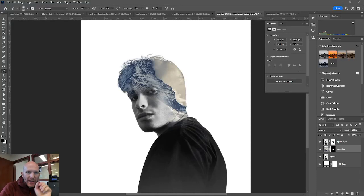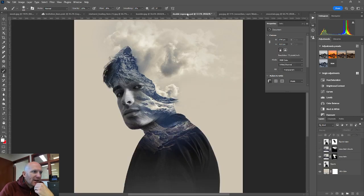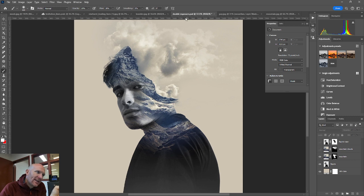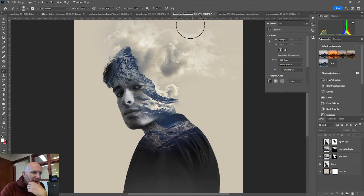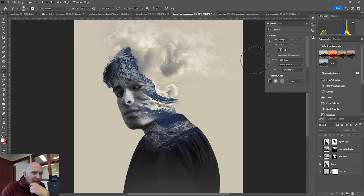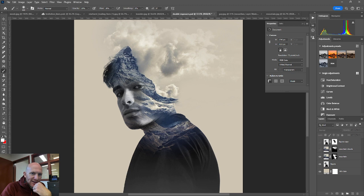Alright guys, welcome back. This is going to be part three of a three-part demo for doing the double exposure. Again, our last move here is just to bring the mountain and the clouds into the composition and also to change the background color to gray. And so this one we're going to kind of be bouncing around between the three top layers and their respective layer masks.